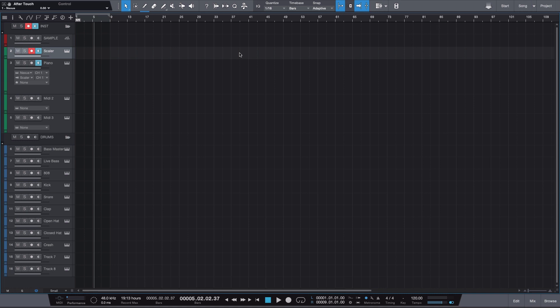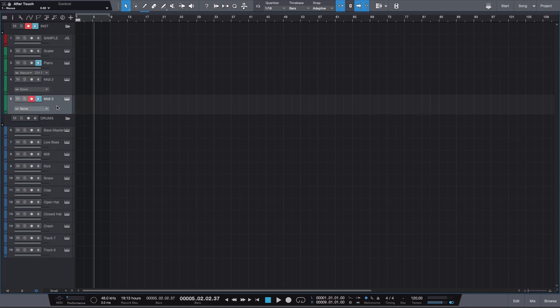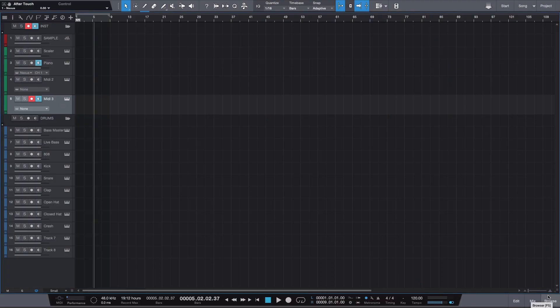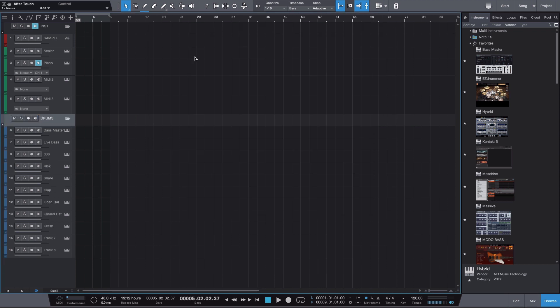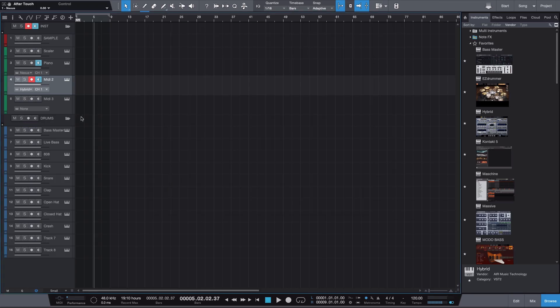Moving down, the next two tracks are two empty MIDI tracks. These serve little purpose in Studio One since it's very user-friendly and drag-and-drop — you can just go to the browse folder and drag a VST in. But for aesthetics, I keep them here. You don't have to; it's up to you. I like starting with two because I know I'll end up layering at least two to four melodic sounds in my instruments folder.